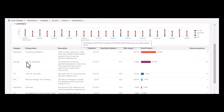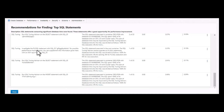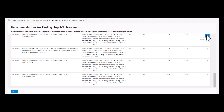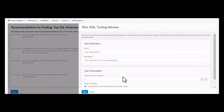Let's go to the top SQL statement. This leads you to the recommendation section, which is linked to SQL Tuning Advisor. As you see, it lets you run it too.